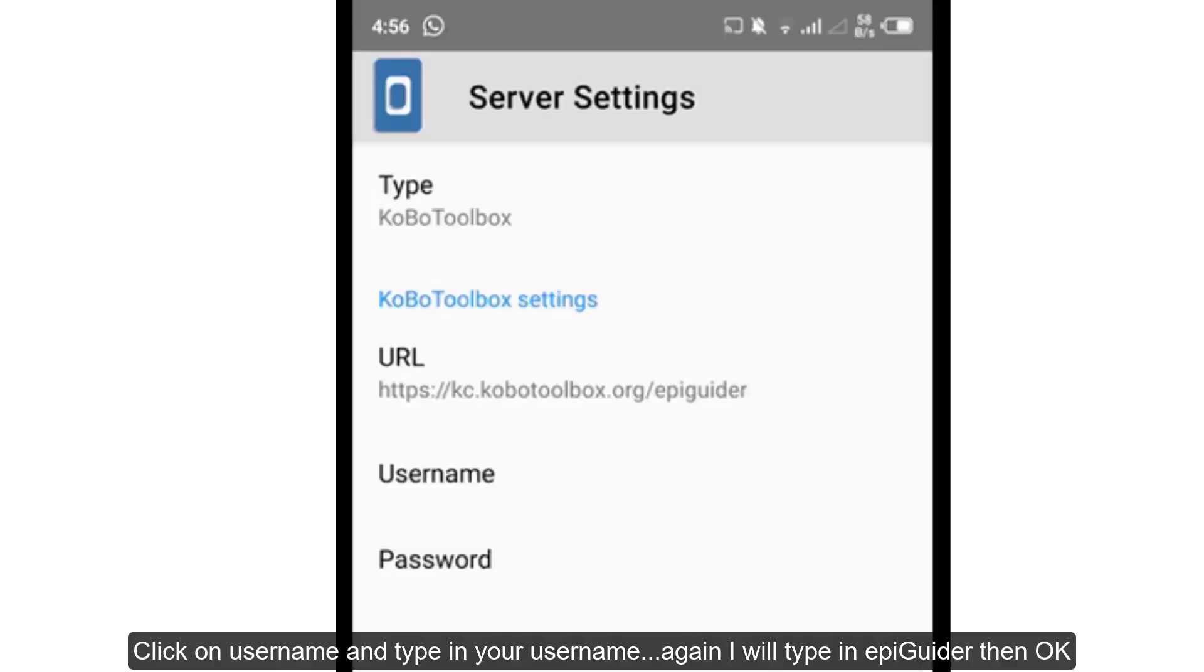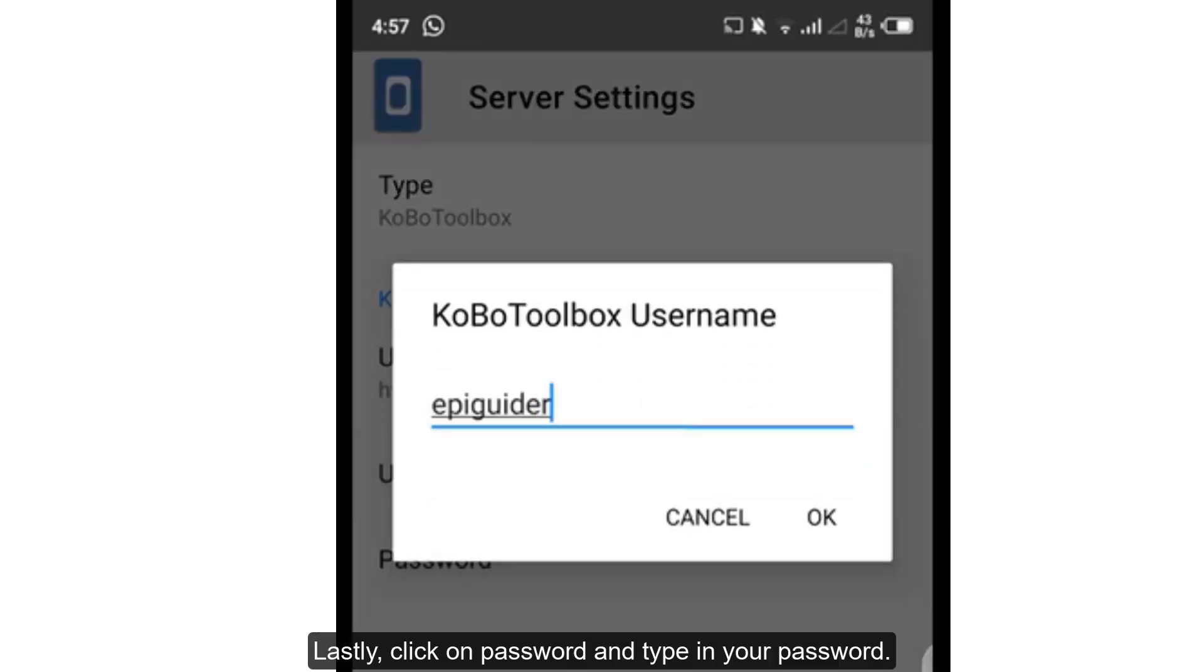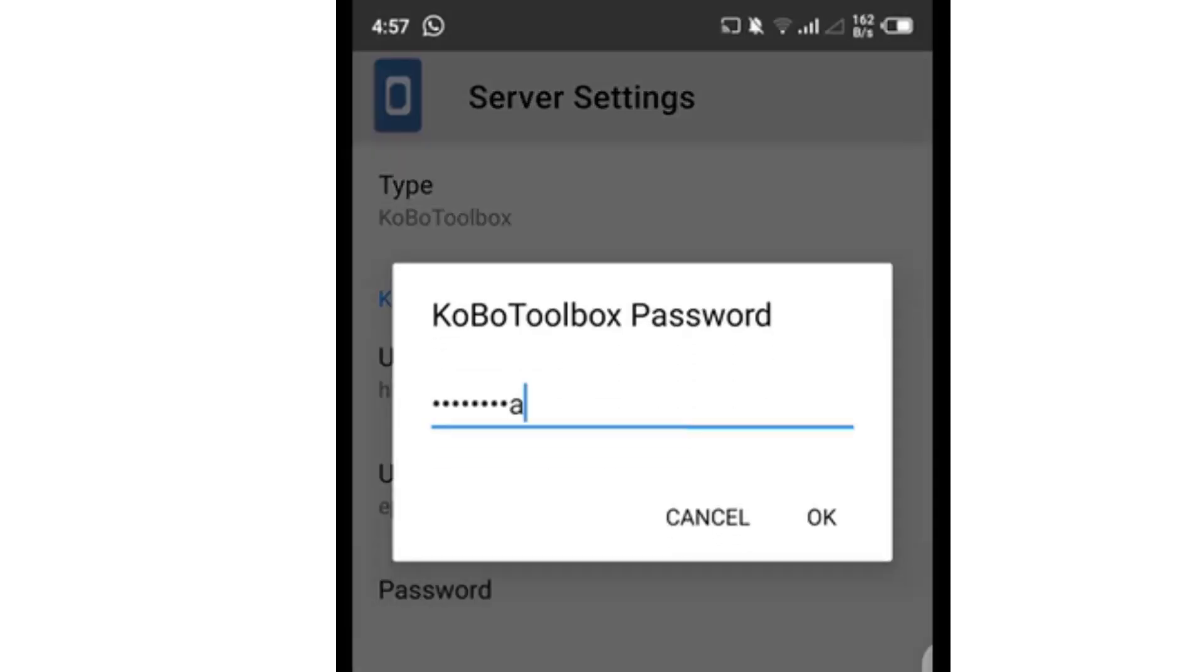Five, click on username and type in your username. Again, I'll type in epiguider, then OK. Lastly, click on password and type in your password. Then OK.